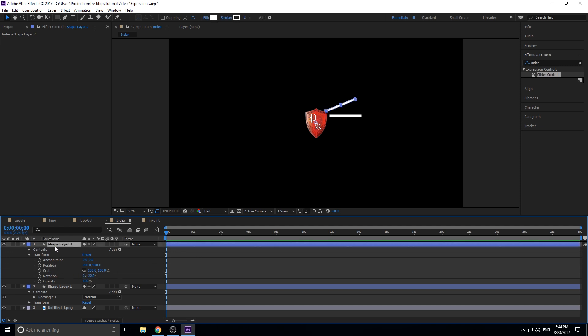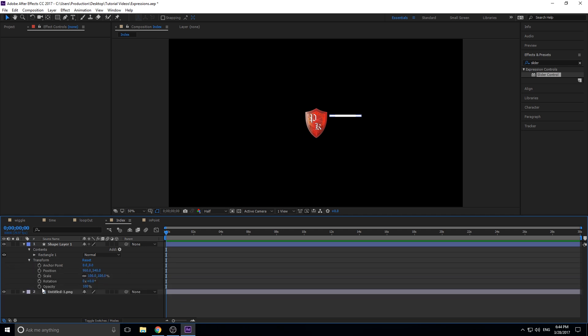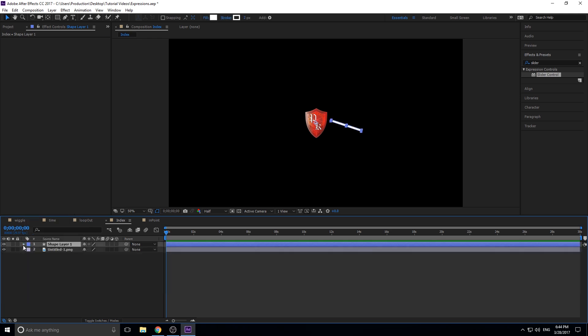Go down to Transform, hold the Alt key on Rotation, and type: 'index * 360 / 20'. Why does this work? The index is the layer number, multiplied by 360 divided by 20 — so we're creating 20 equal fractions of 360 degrees. You'll see this layer adjusts to where it would originally be at index 1, since it's not zero. Then all you have to do is Control+D to duplicate.